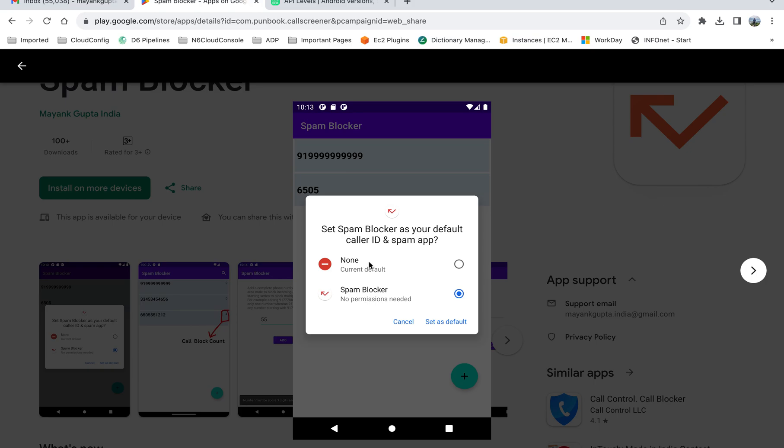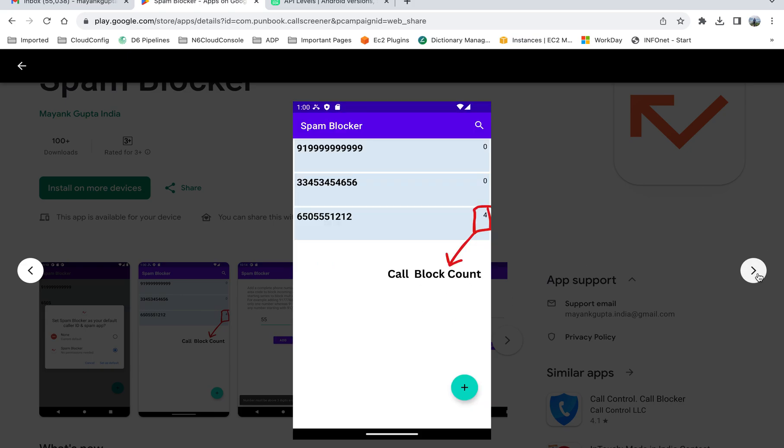The moment you install it, you will see a screen something like this where you just need to select this Spam Blocker app as your default app, set it as a default app for caller ID. It's not some kind of privilege or permission, it's just a simple process that tells Android that you will be using this app to screen your calls so that you can screen the incoming calls and compare it with the number series that you have provided for blocking.